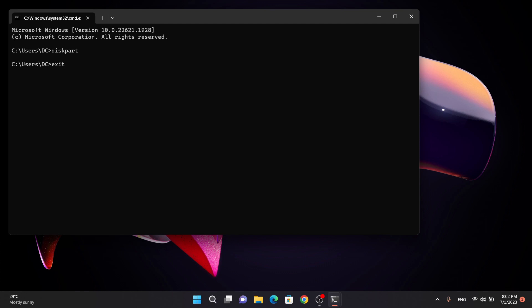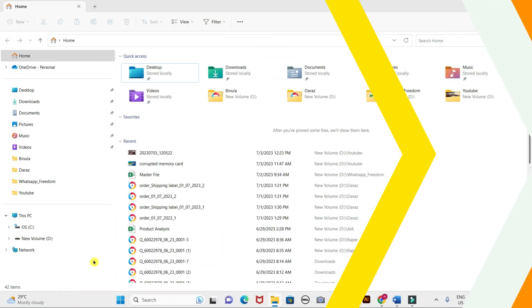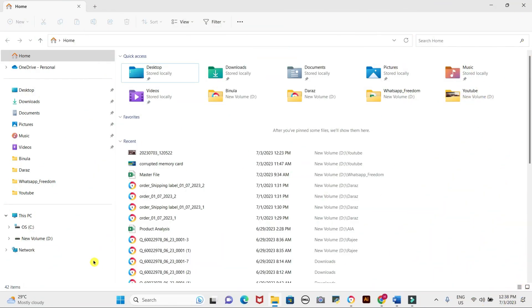To ensure that the memory card is functioning correctly, let's access it and check if it is visible. Open File Explorer on your computer. You can do this by pressing the Windows key and E simultaneously. Look for the drive letter of the memory card. You should see it listed as a removable disk.